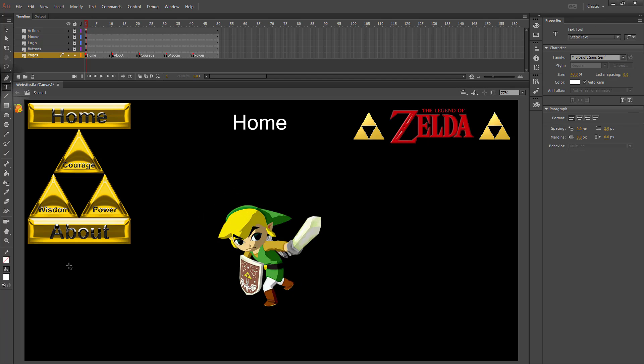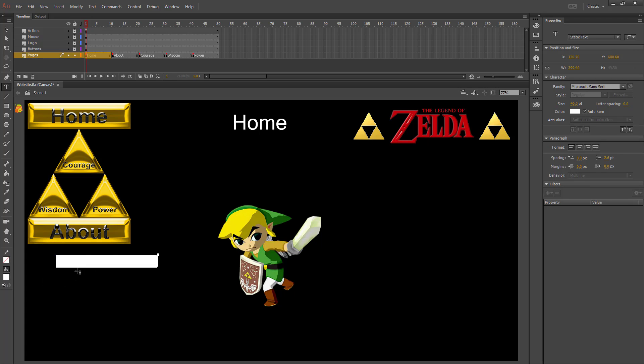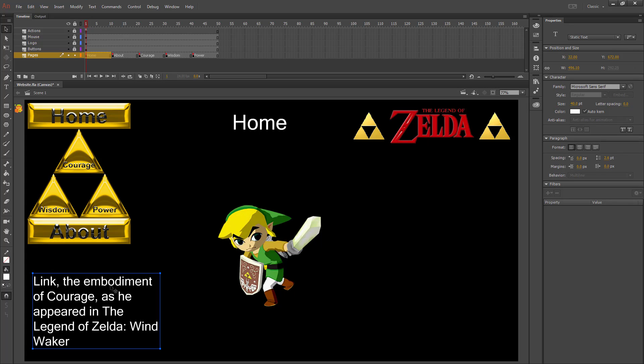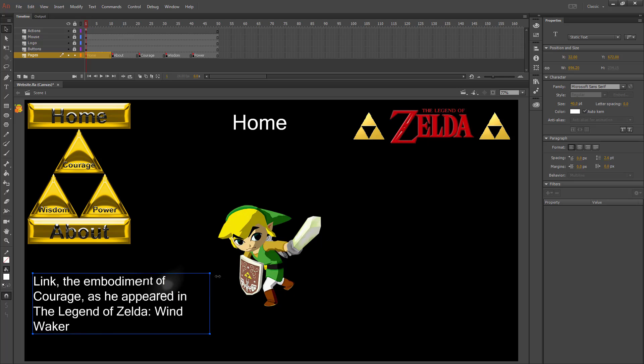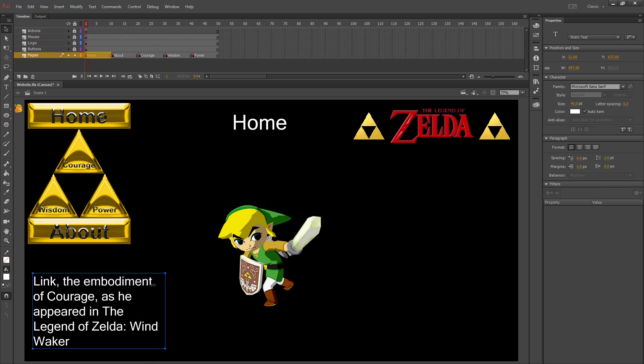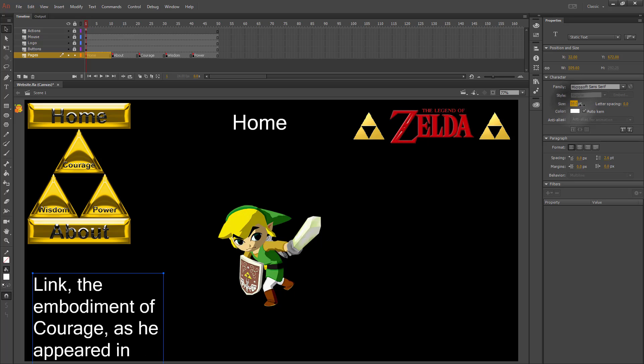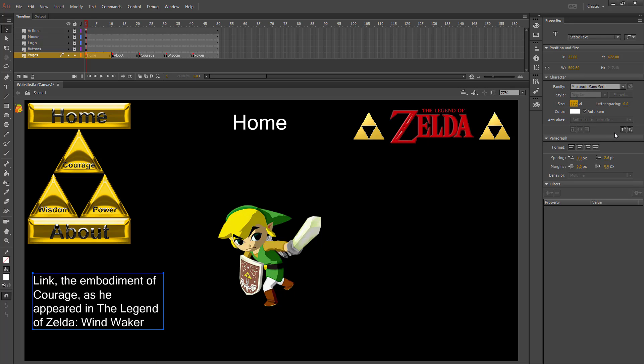You can use the Text Tool to create a text box and then type something out. Once you have something typed out, you can resize the box to change the width, and you can change the size of the font to make it larger or smaller.